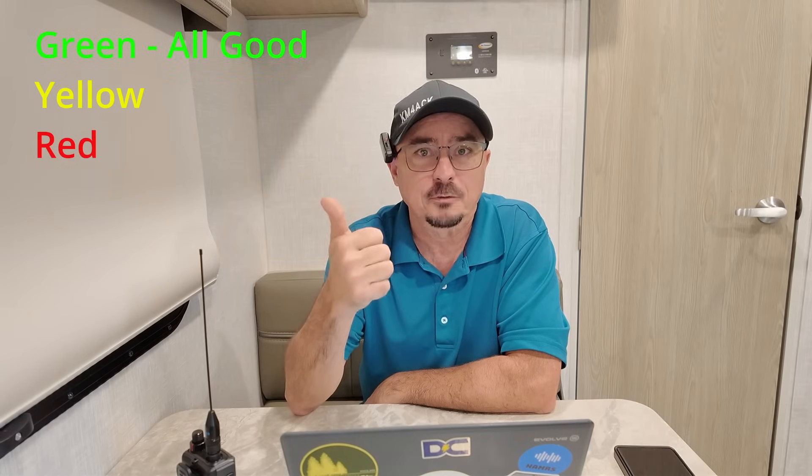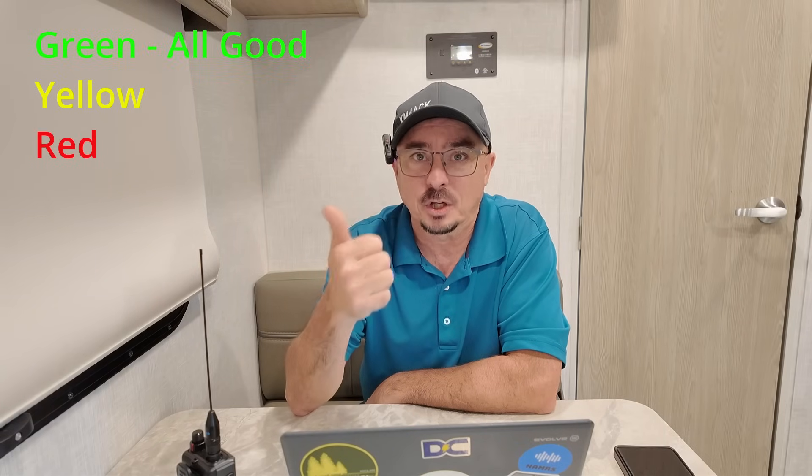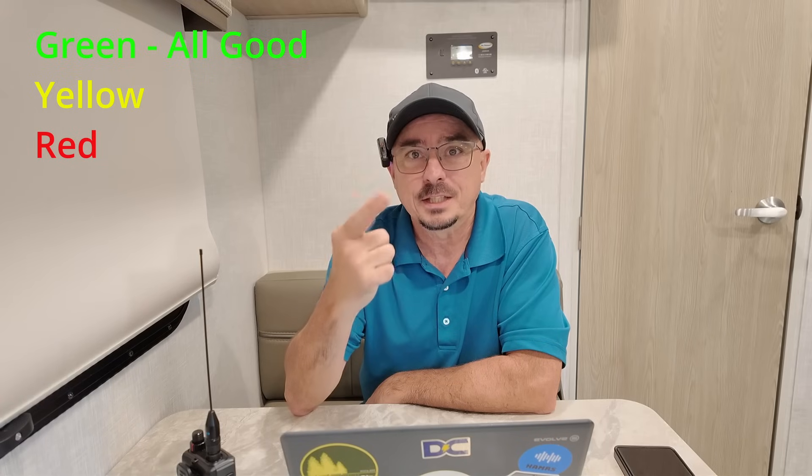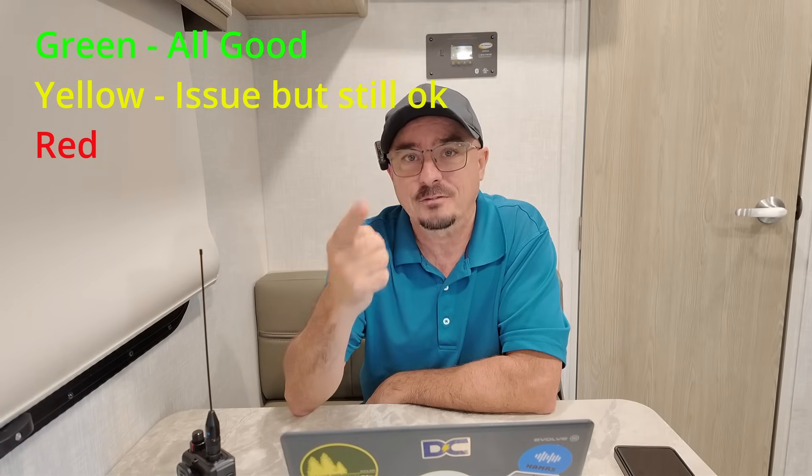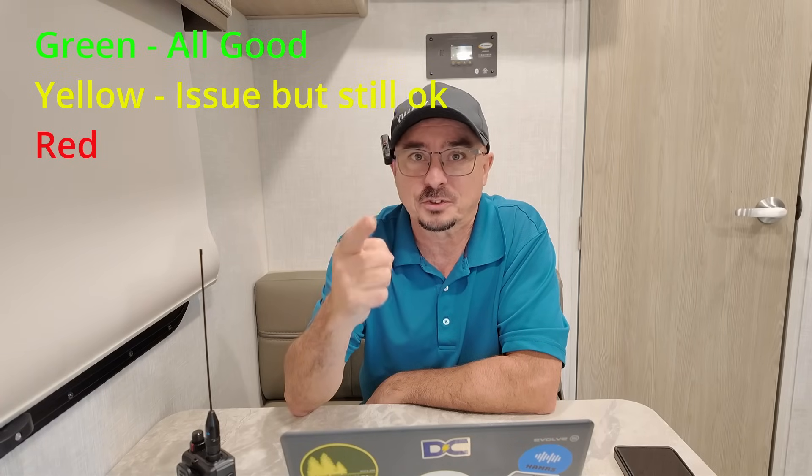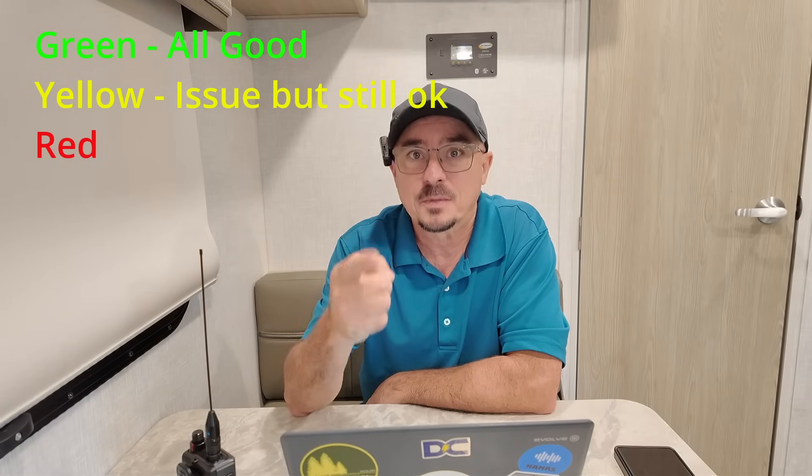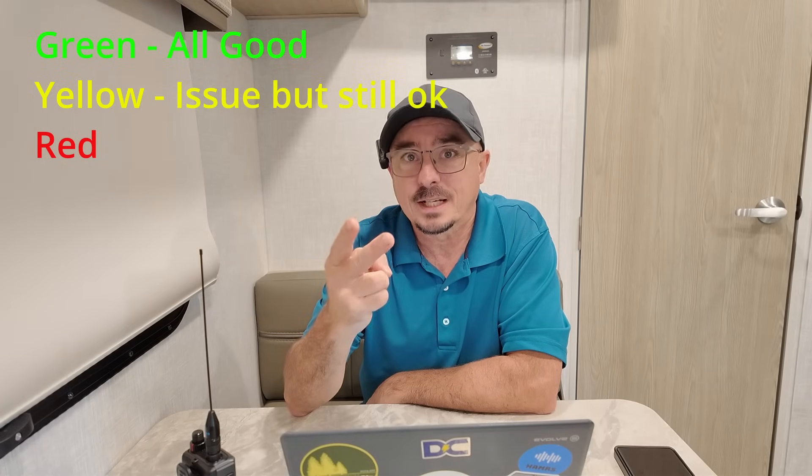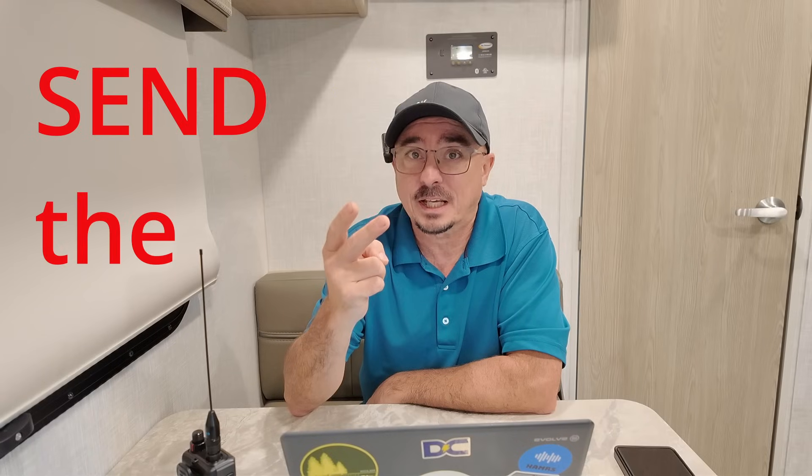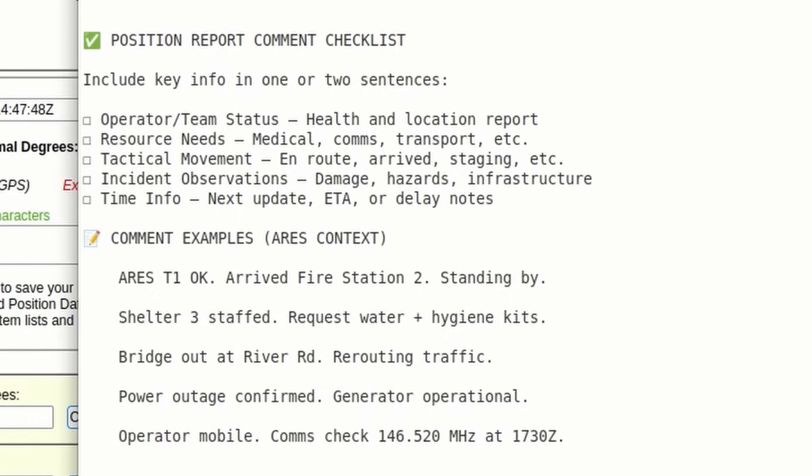In our area of Tennessee, a lot of us use the color-coded system. So that's green, yellow, or red. Green means everything is okay, running smooth. Yellow means I've got an issue, but I'm able to self-solve it. Red indicates, hey, send the cavalry. I'm going to need some outside assistance.